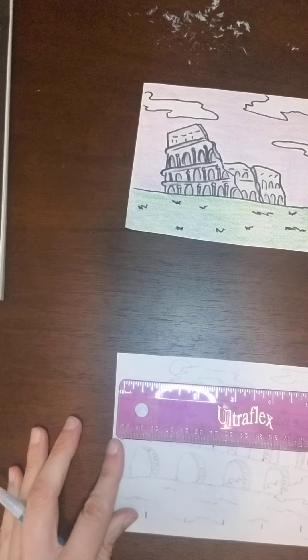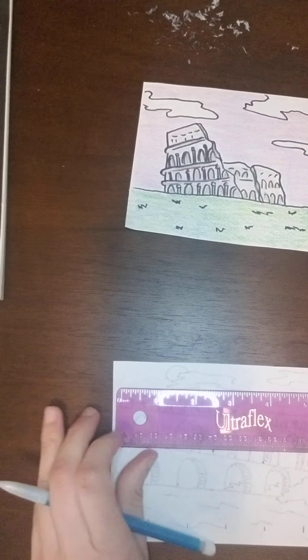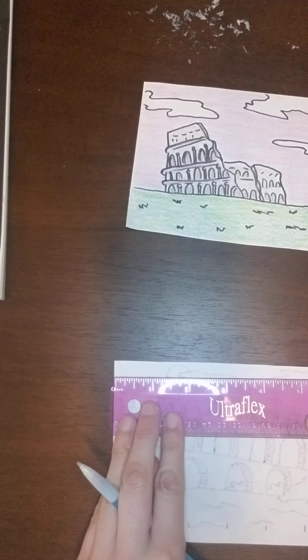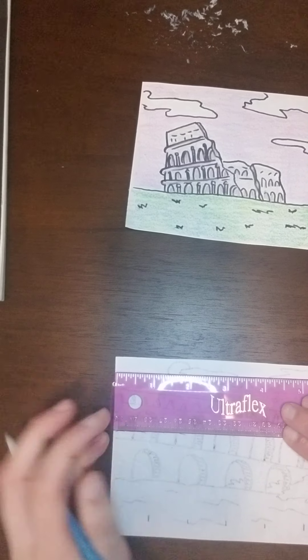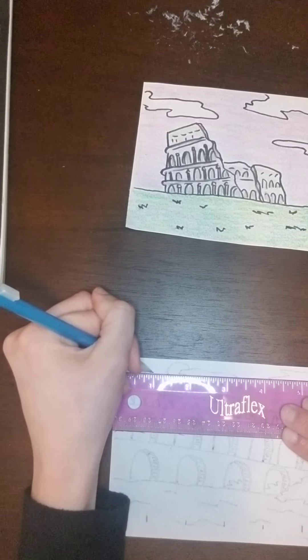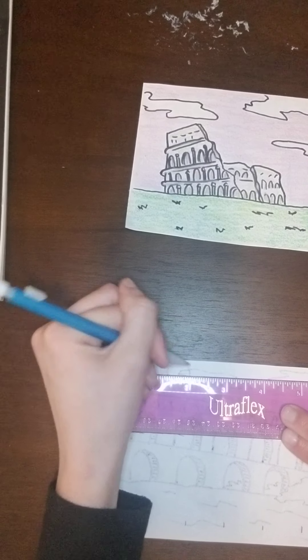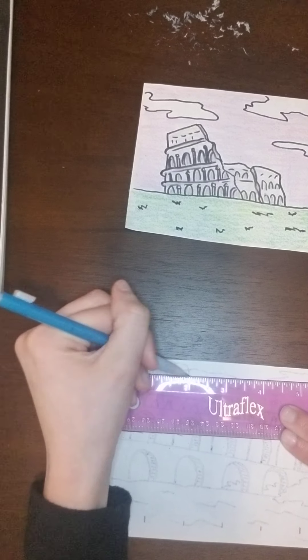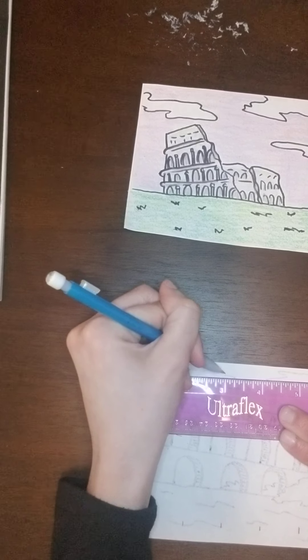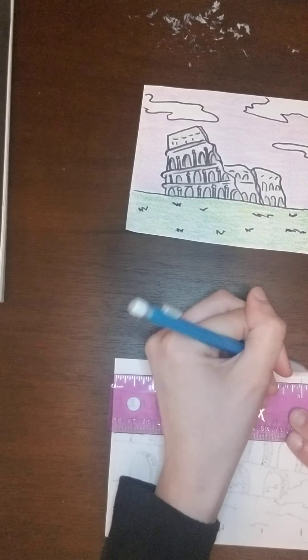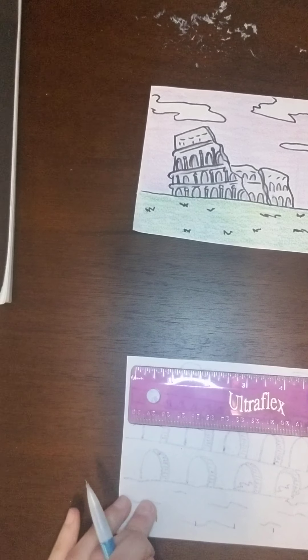And then I'm going to take my ruler and move it up, and I'm going to make one-inch marks at every mark again. So one, two, three, four, five, and six is the paper.